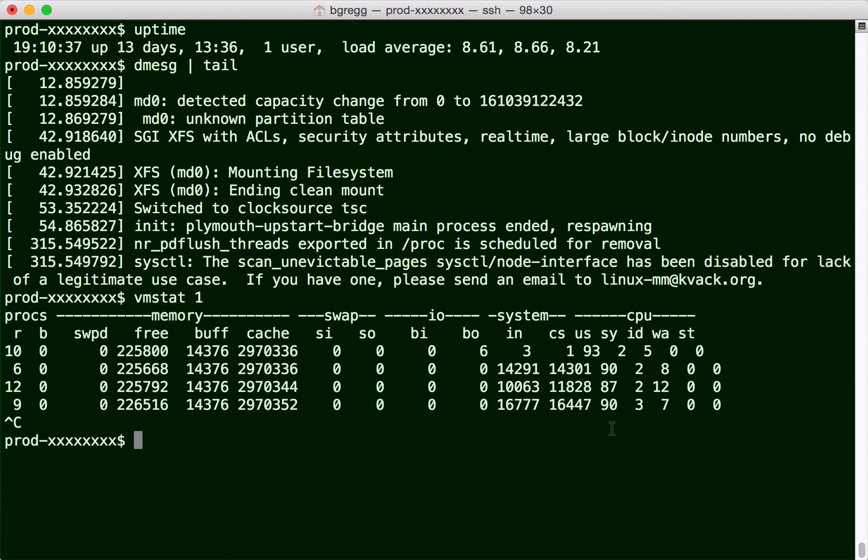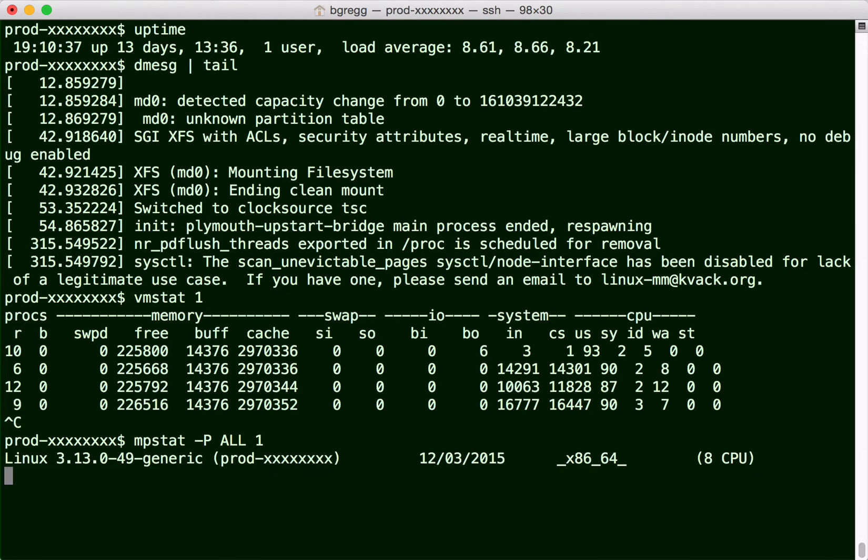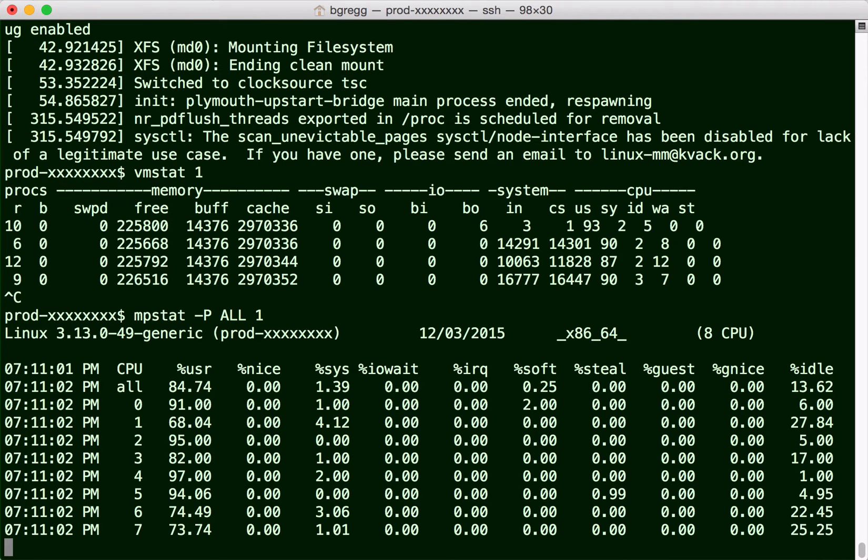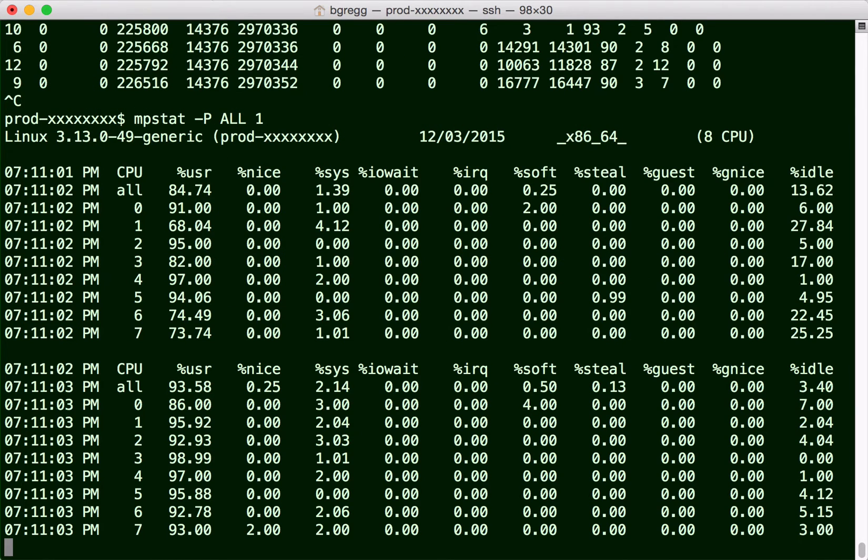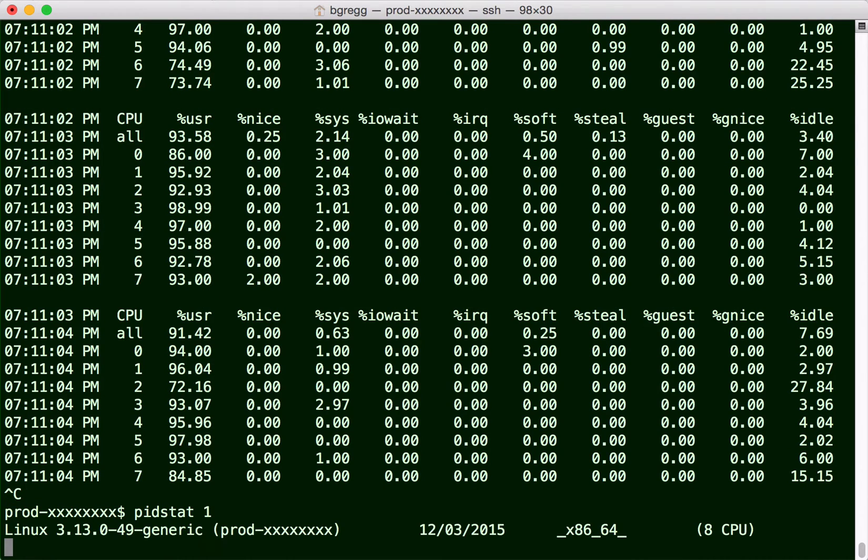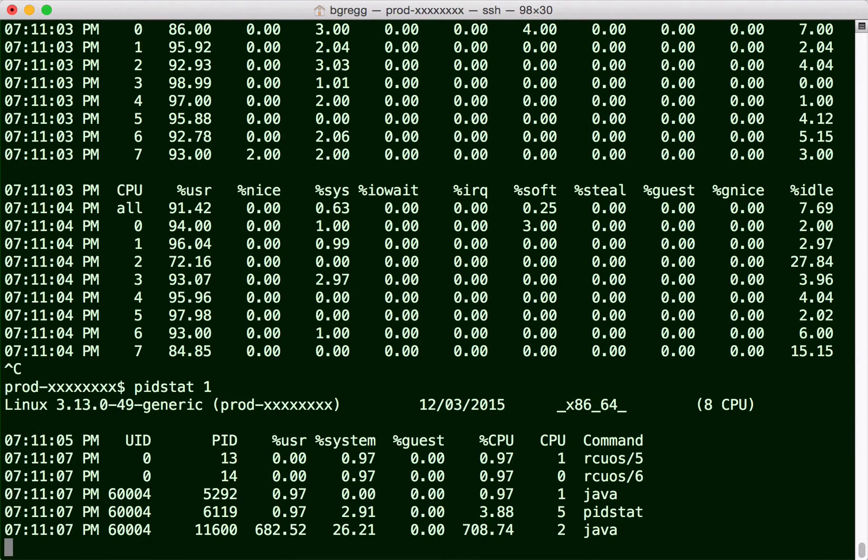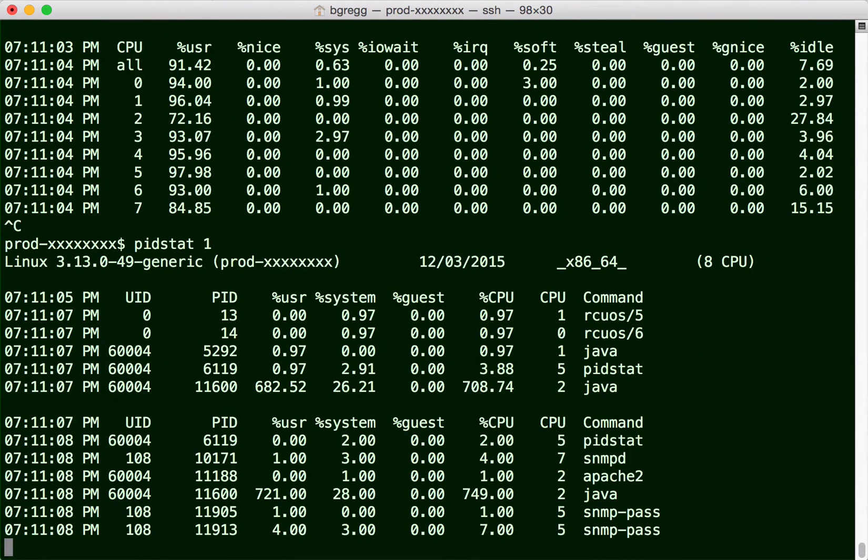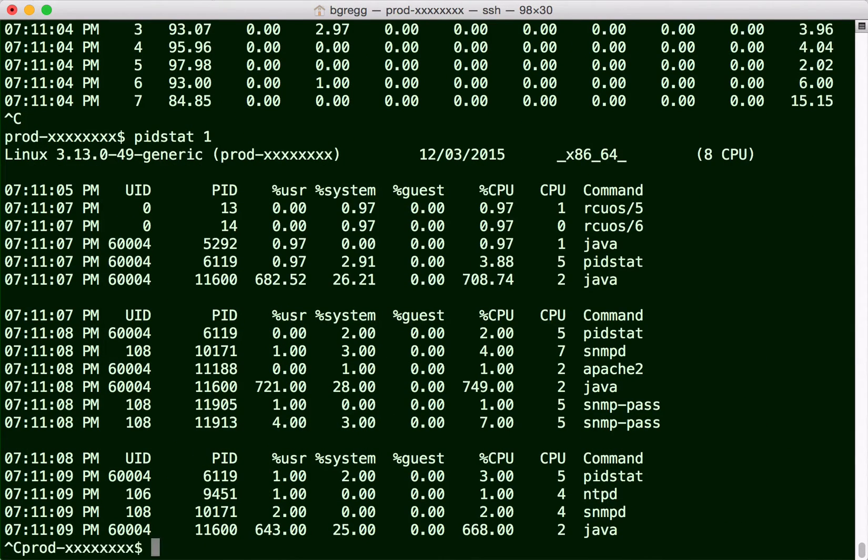mpstat to check the CPU balance. That looks alright. pidstat to see who that is, and that's Java, which is not a surprise but worth checking in case it's someone else.